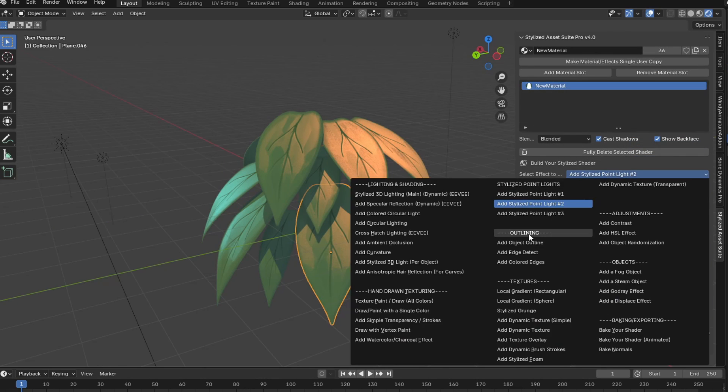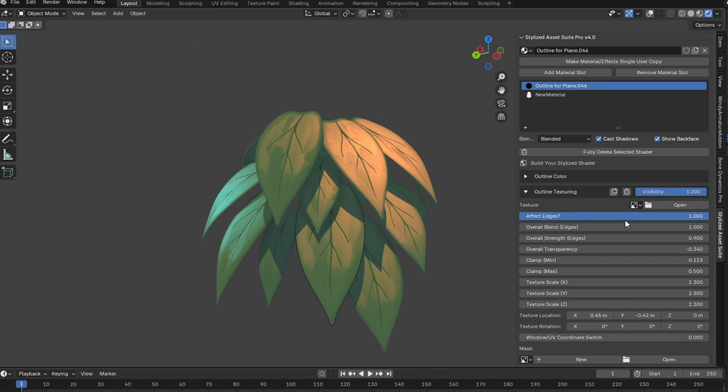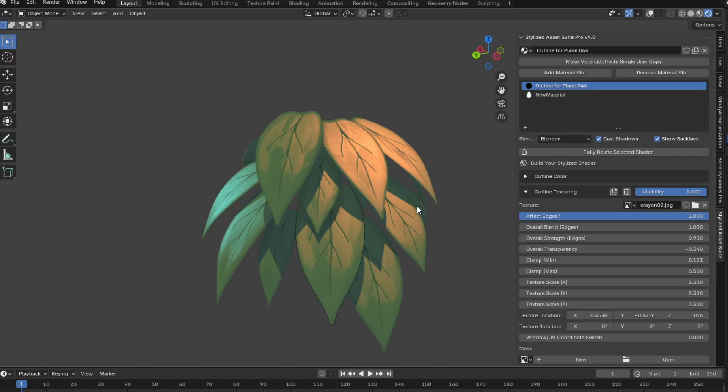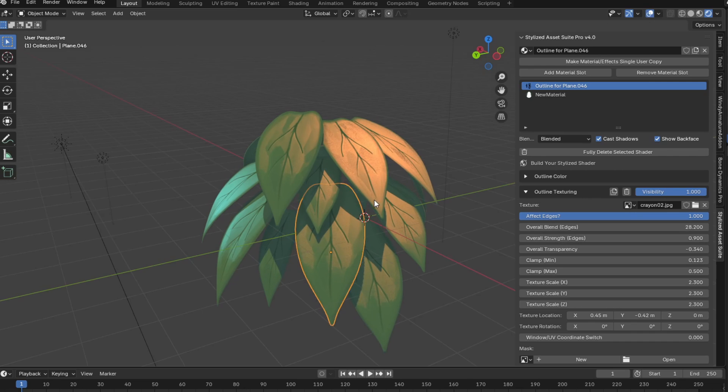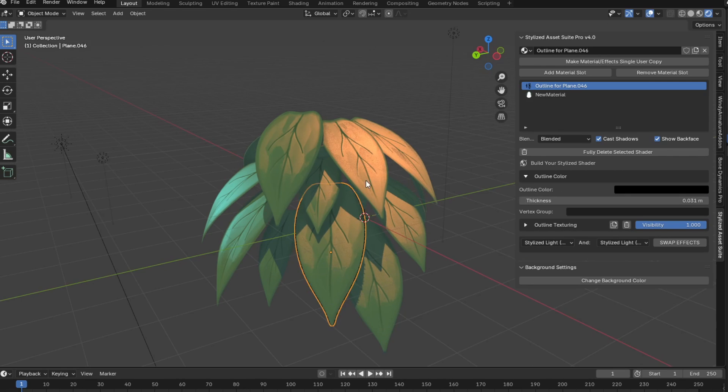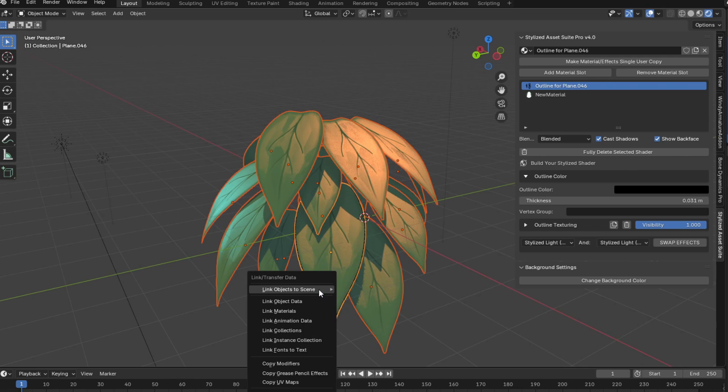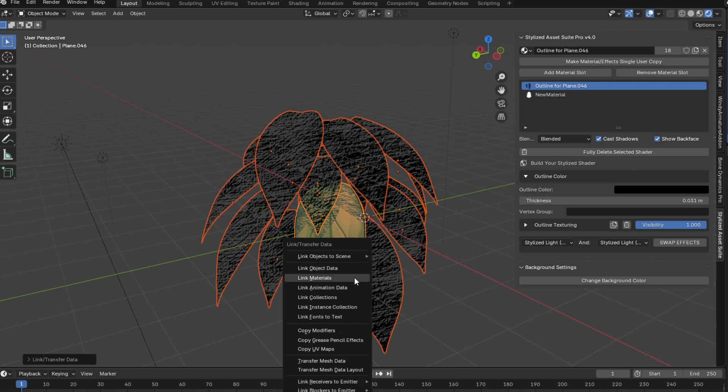Let's add an object outline as well. And then the outline texturing, I'm just going to set it to the crayon.02 texture that comes with the stylized textures pack. And I'm just going to enable the strength a lot. Let's increase the thickness as well. You can see it looks pretty cool. So let's just select all the objects, shift select the one that we added it to, Ctrl L link materials.